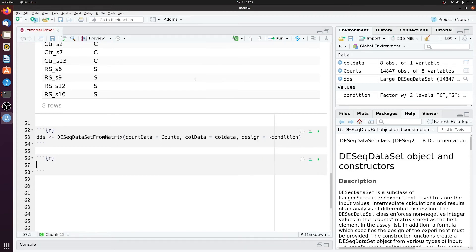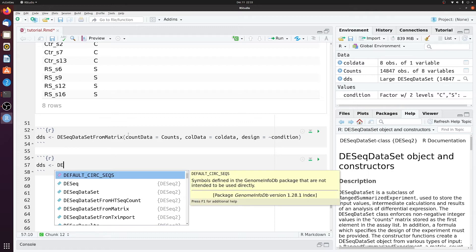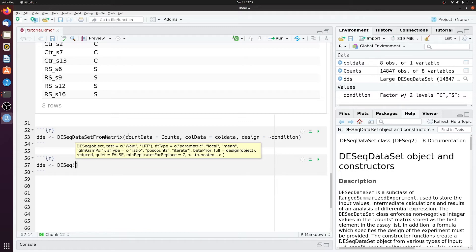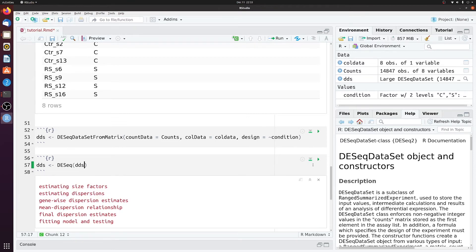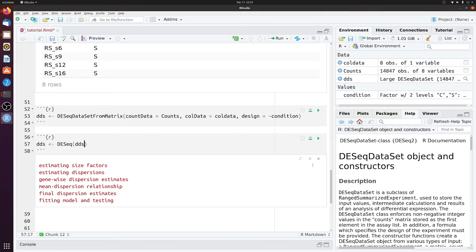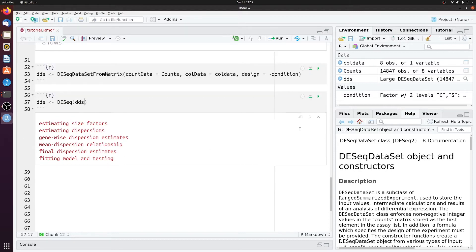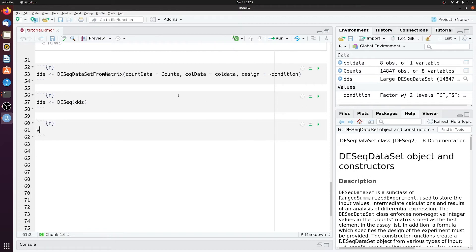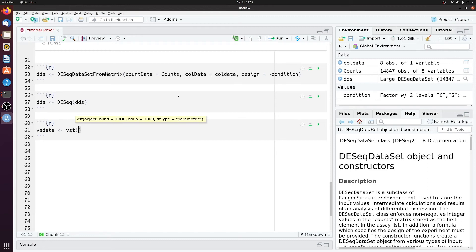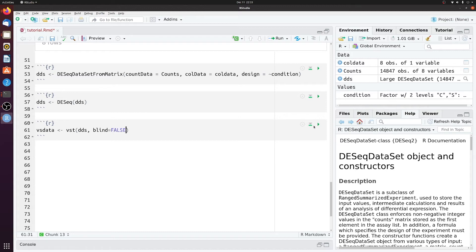Then we'll run DESeq on dds. This will take a second. We can just clear that. And then we also want to create a new variable called vsdata. And that will be vst of dds blind equals false. Alright.